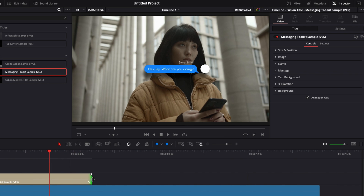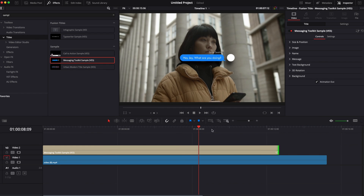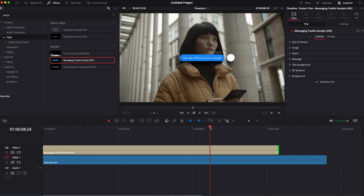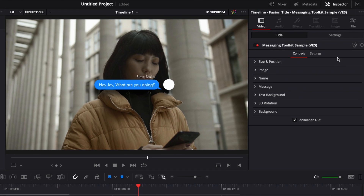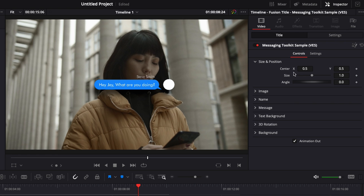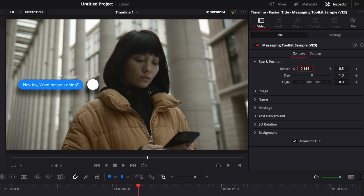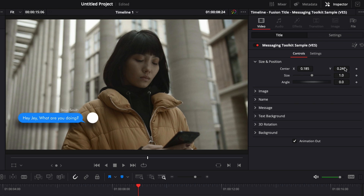You can stretch the title as long as you want — there's no issue with that. You can customize everything right here in the inspector. First, I'd like to adjust the size and position, so we're just going to bring the title a bit to the side and lower it down. I'm fine with the size, but you can adjust it as needed.